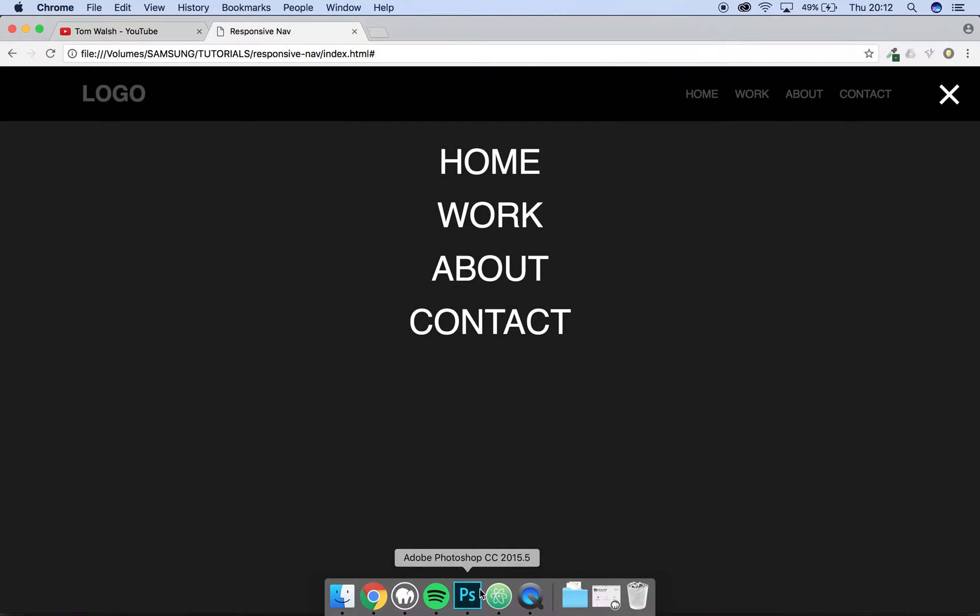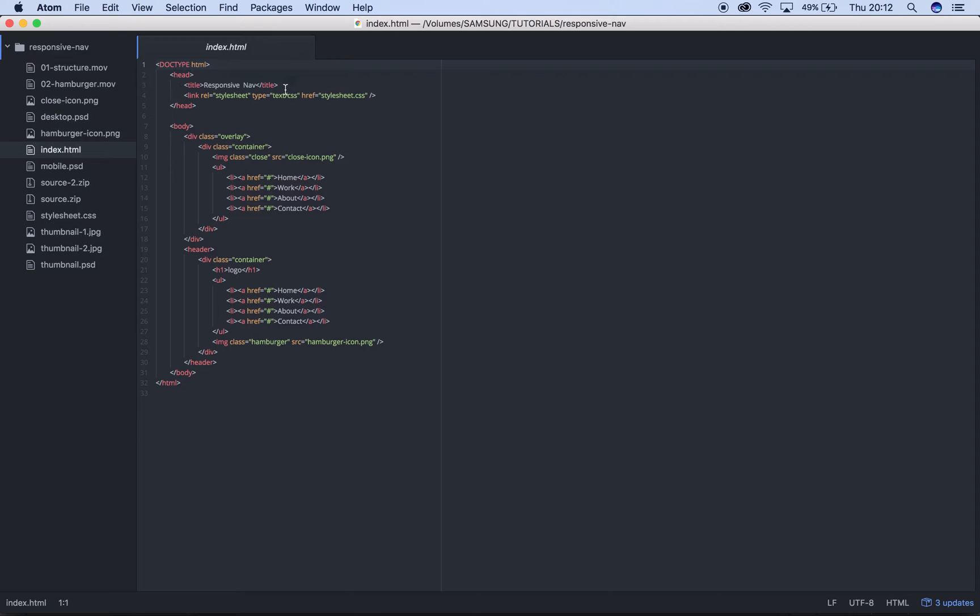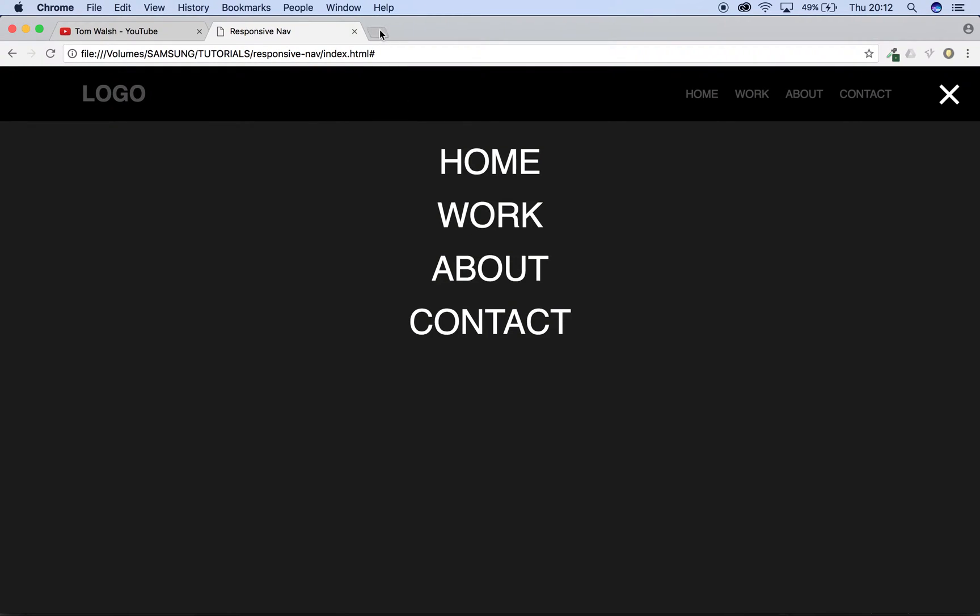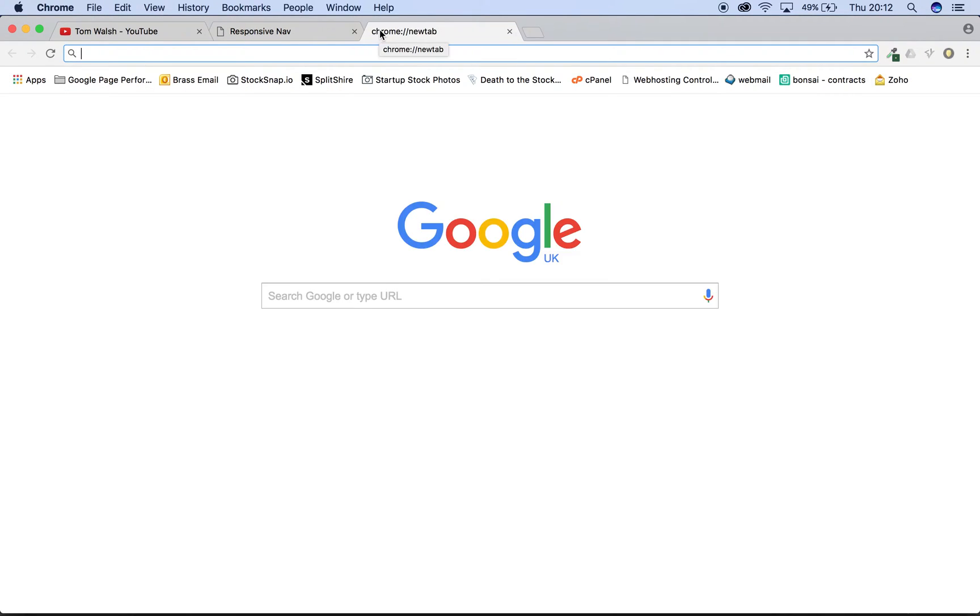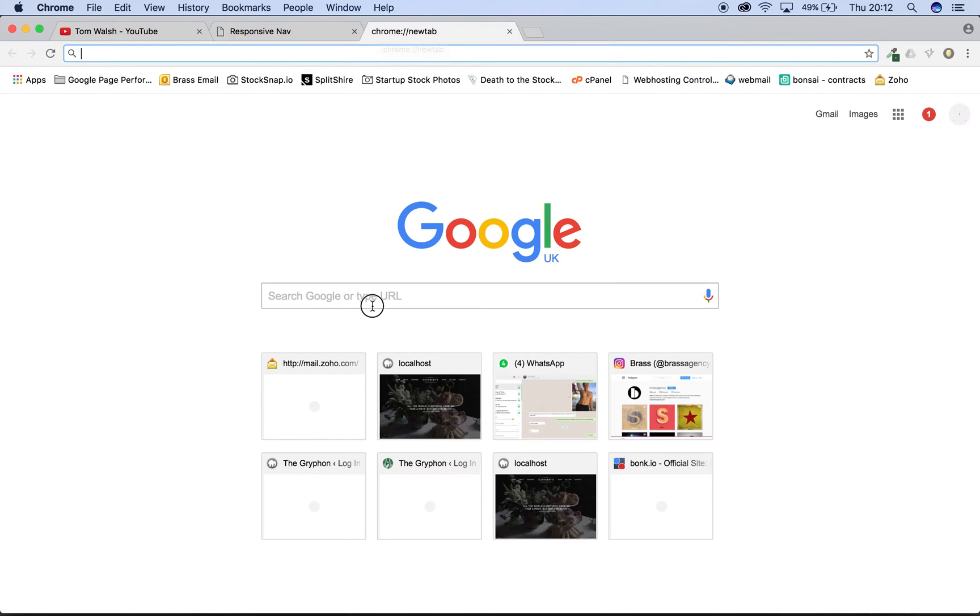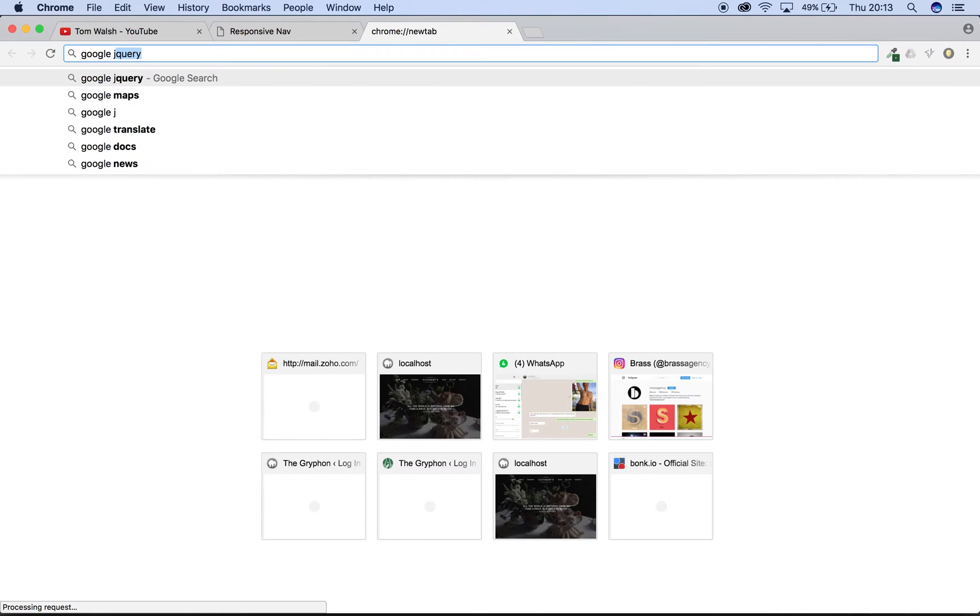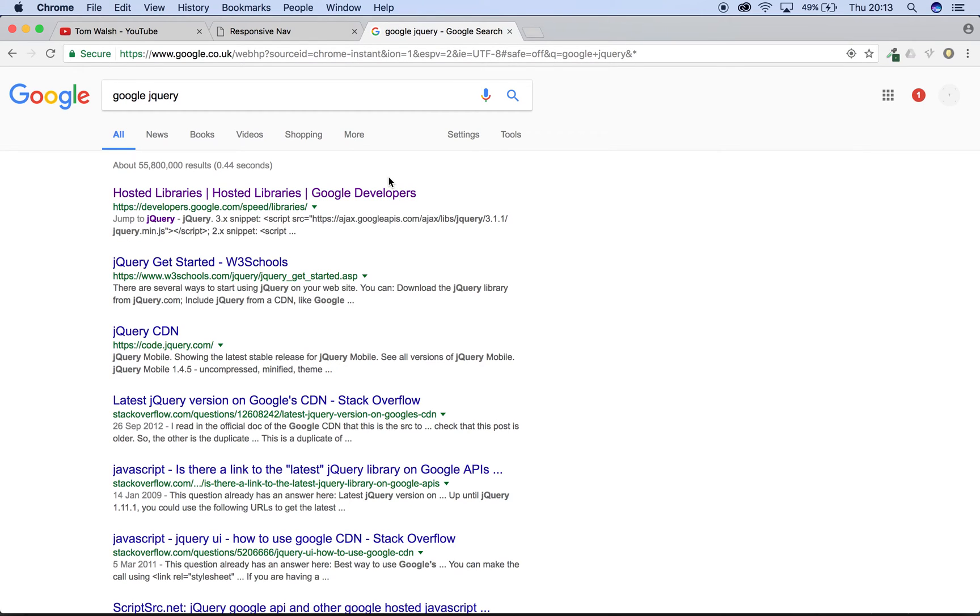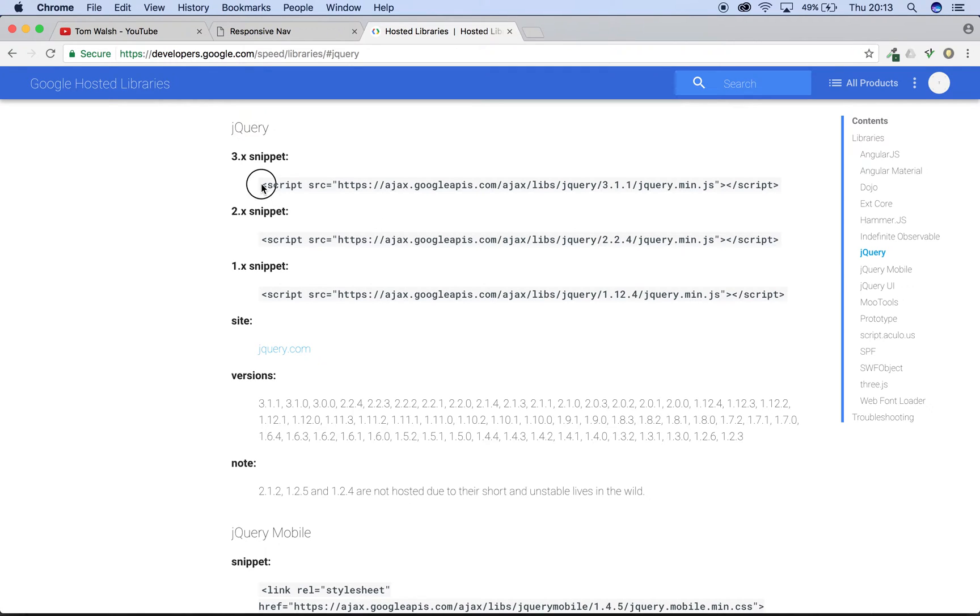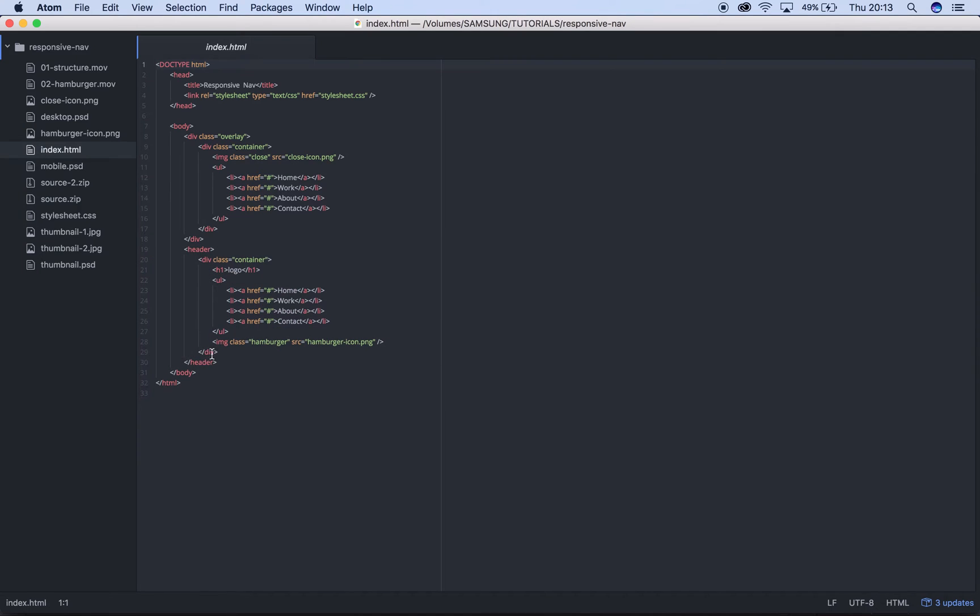The first thing we're going to do is head over to our code, we've got our index file here, and then open up your web browser, go to Google and type in Google jQuery. That's going to bring up a version of jQuery which is saved on Google. You can download it and save it to your personal file, but I find that this way is much quicker and just a lot less hassle. Just copy this top one, click jQuery on the right hand side, copy the top one there and just put that just before your end body tag, put it just above that and save.